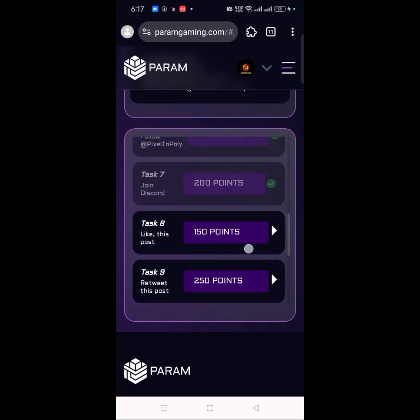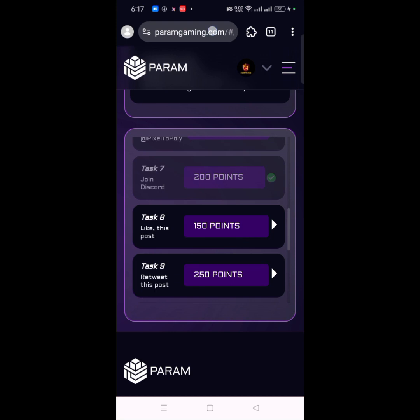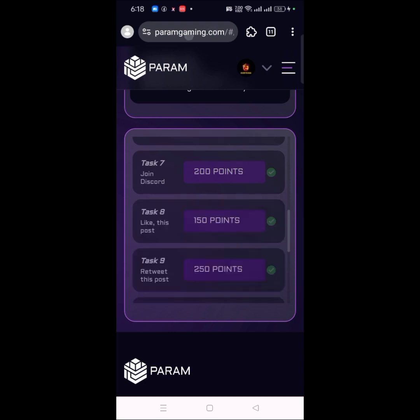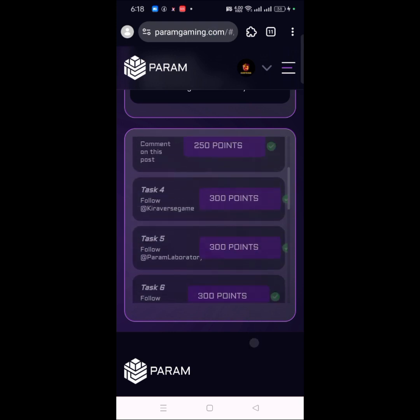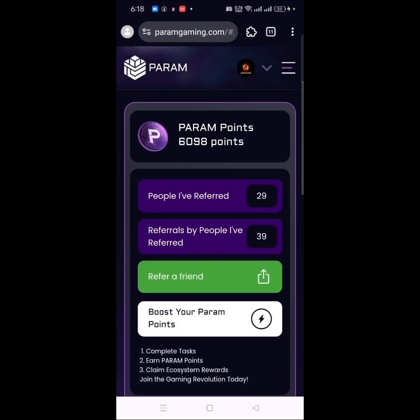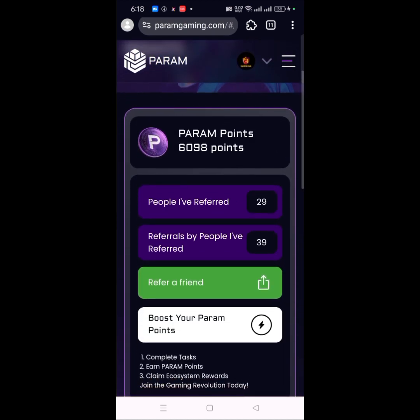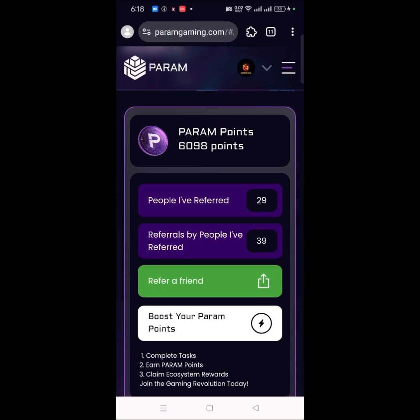I can do that for all the remaining tasks — let me just complete the whole task list. As you can see, I'm now done collecting all the points and completing all the tasks. I have gotten 6,098 points on this particular Param airdrop. Try your best to accumulate points so that once they begin to distribute their rewards, you are not left behind.